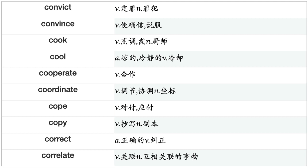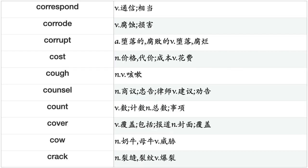Convince, Cook, Cool, Cooperate, Coordinate, Cope, Copy, Correct, Correlate, Correspond, Corrode